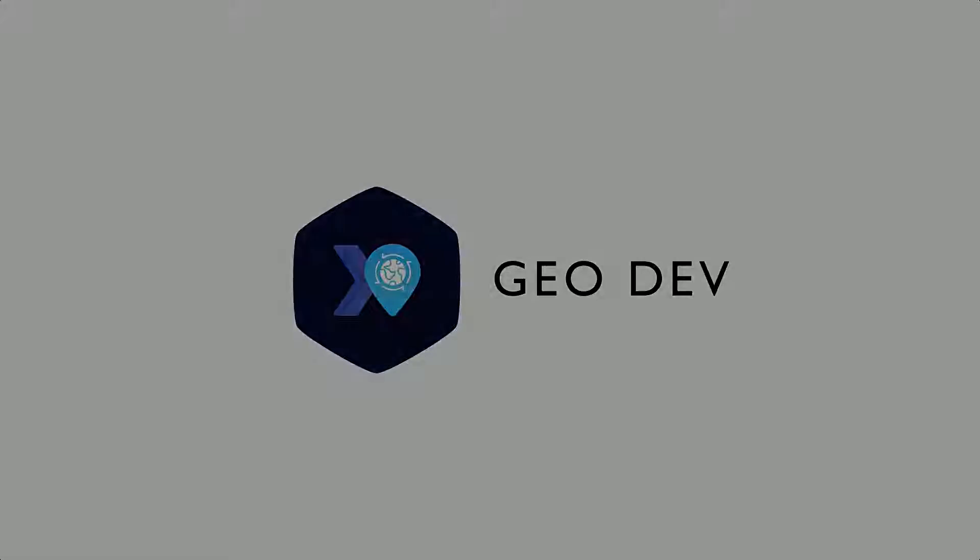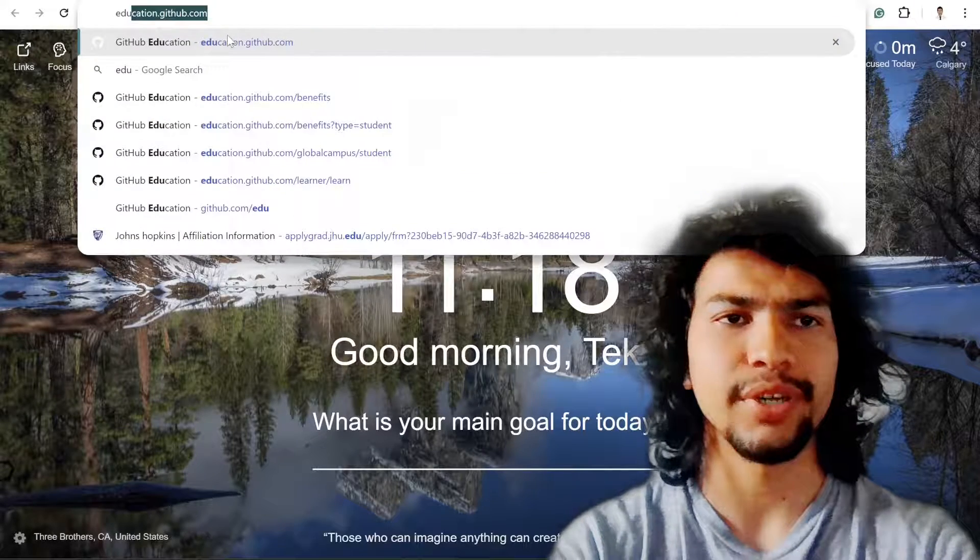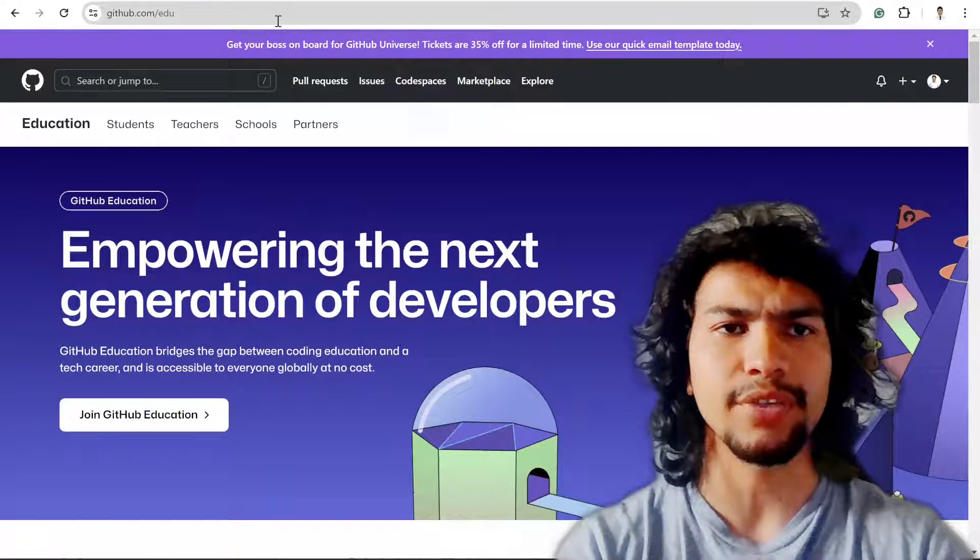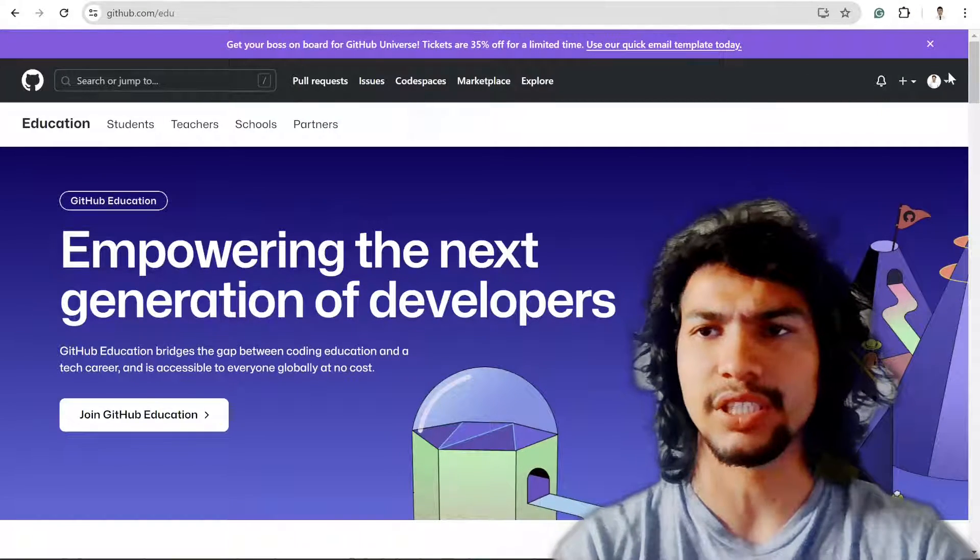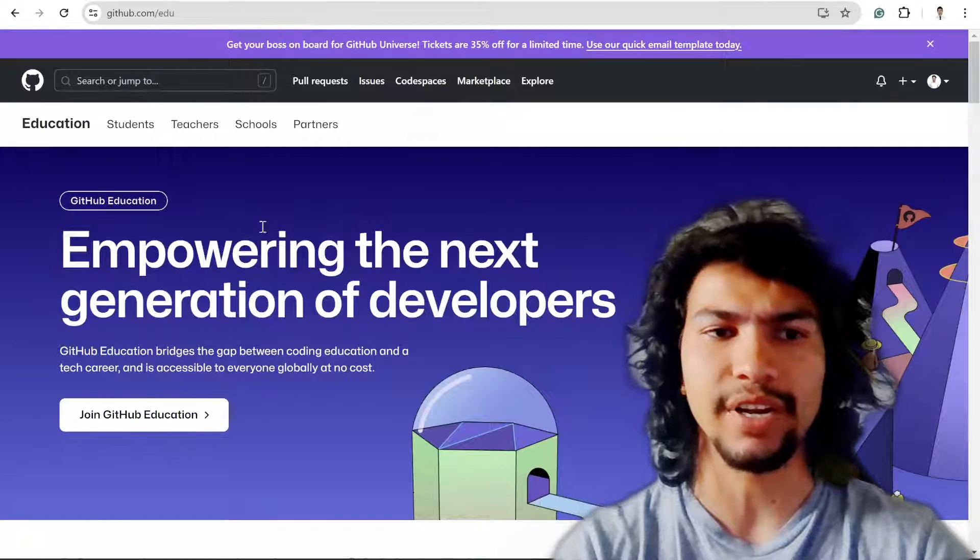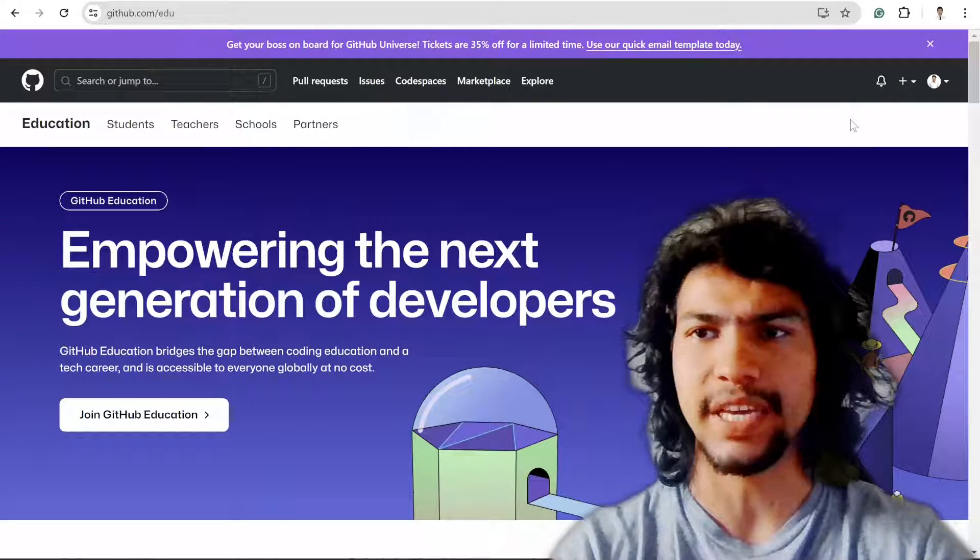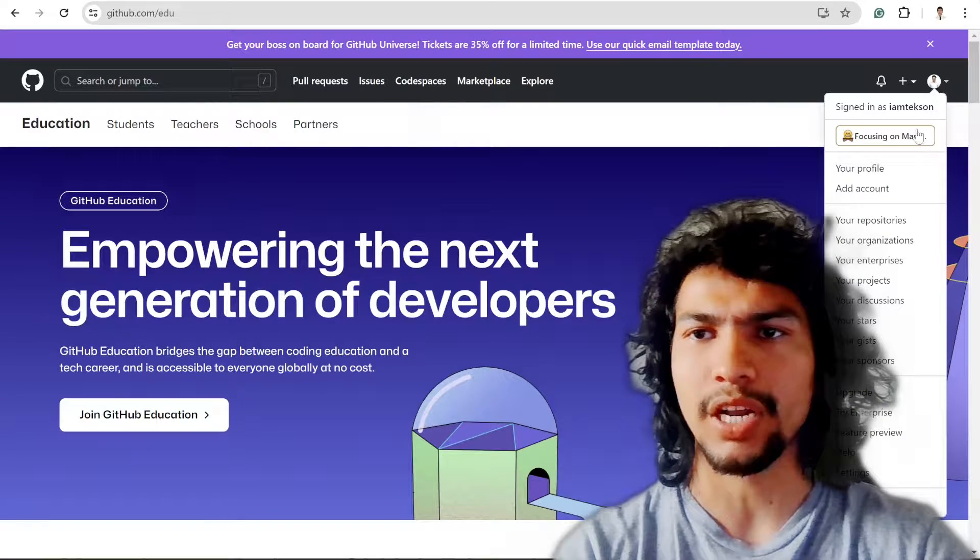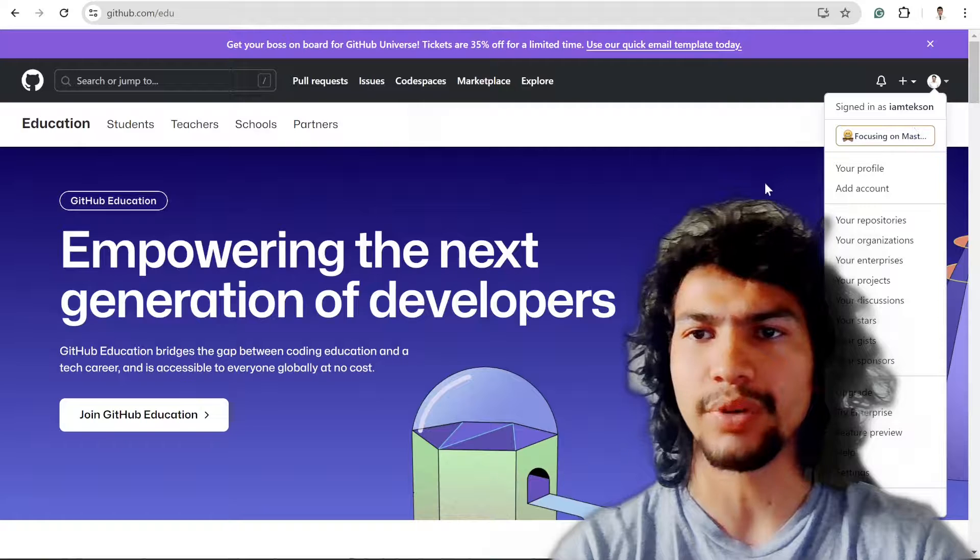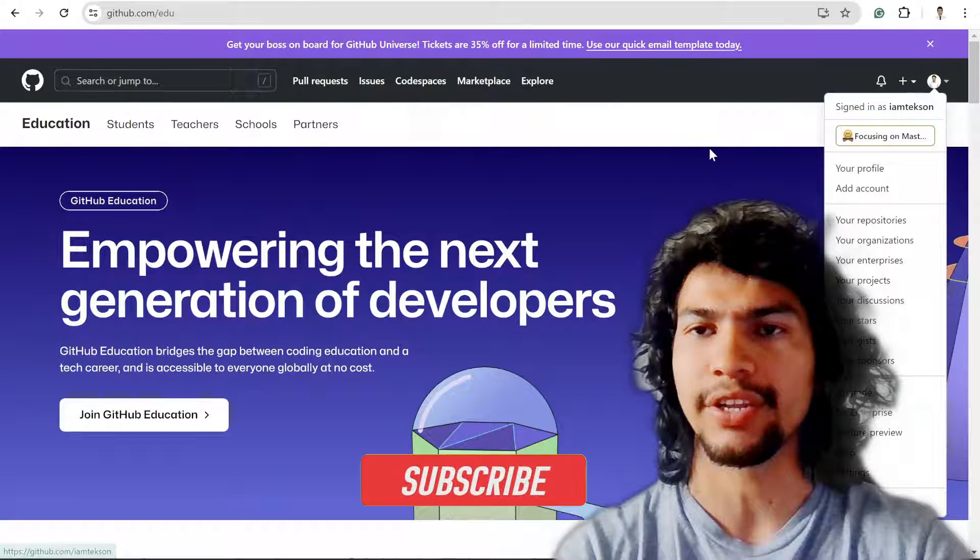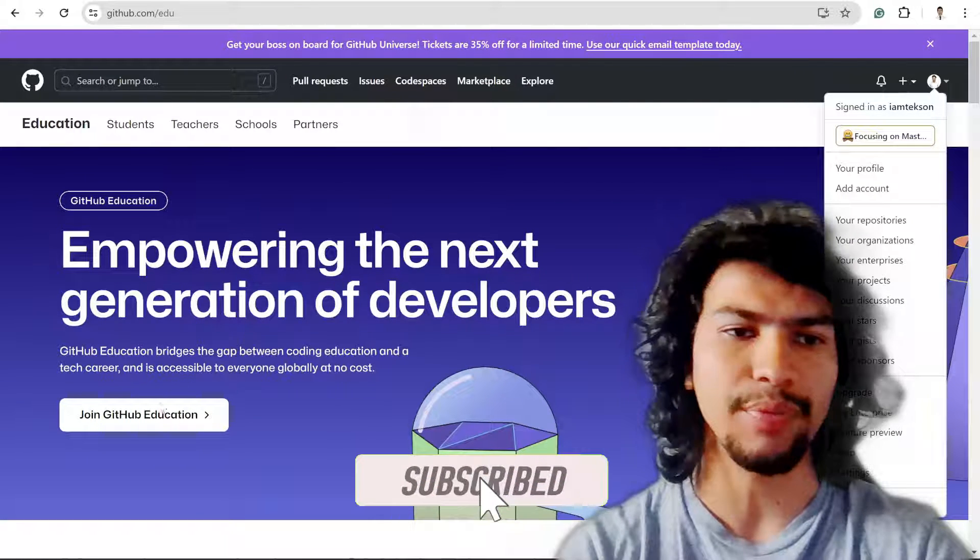First of all, you need to type education.github.com and then you might redirect to this page. Since I'm already logged in, if you are not, please log in using your GitHub account.